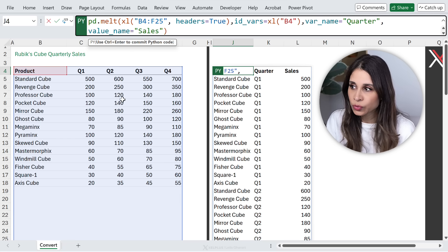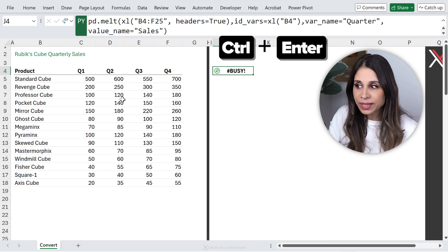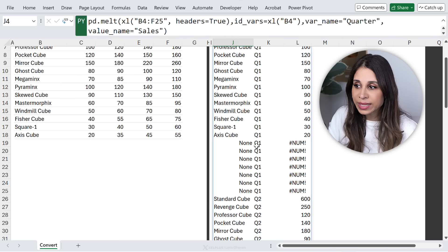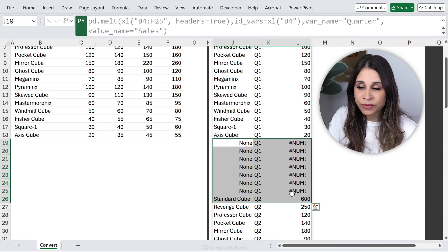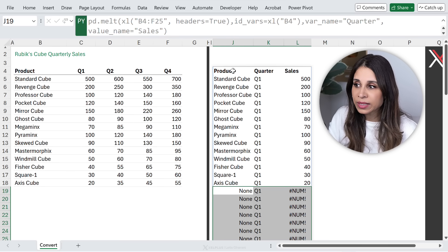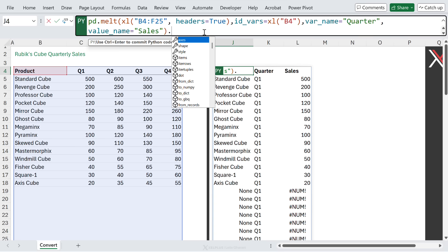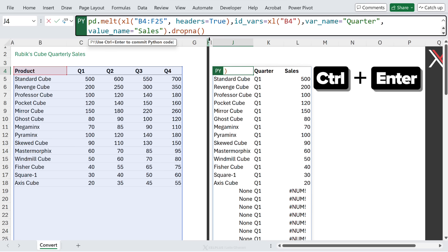We're going to expand our range first. So instead of just referencing what we have here, let's expand it to row 25. Now, if I commit this right now, we're going to see these empty stuff showing up here. We want to suppress that. So we're going to add on dot drop NA to get rid of those.